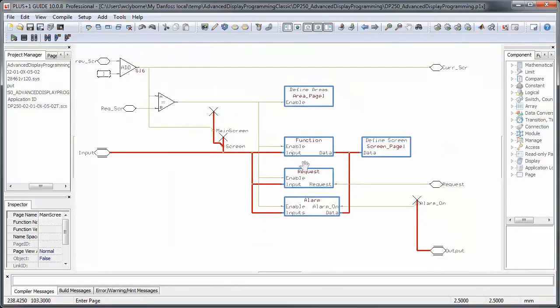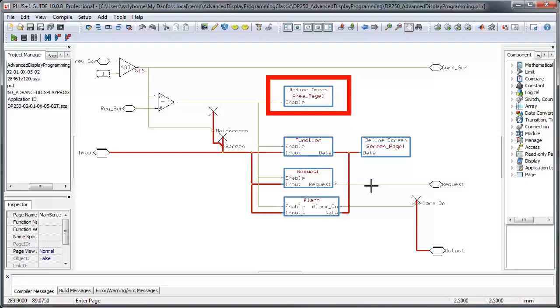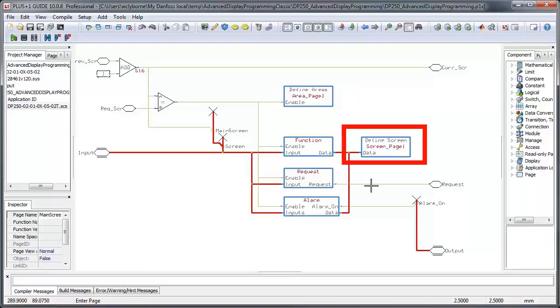If you're developing in the classic editor, however, on one of our older displays, like the 200 series, the technique used is the same. The only difference is that the classic editor uses the two components of define areas page and define screen page, whereas the vector-based screen editor, which you've been using in this tutorial, uses just the single show screen component.